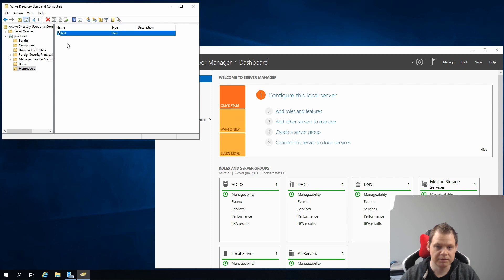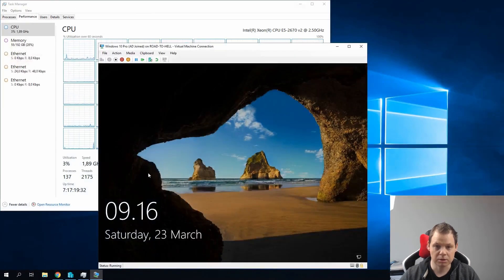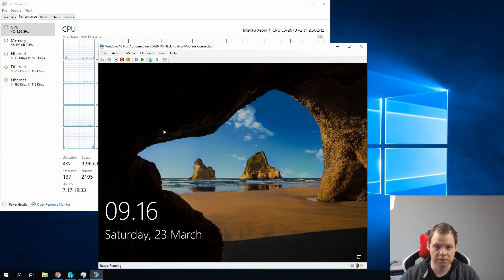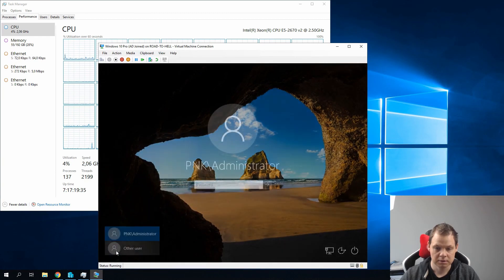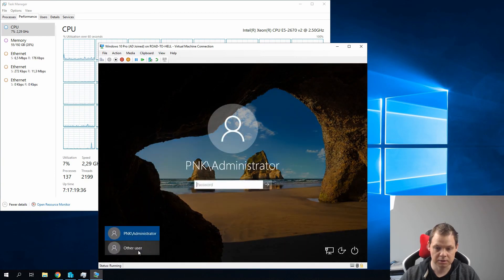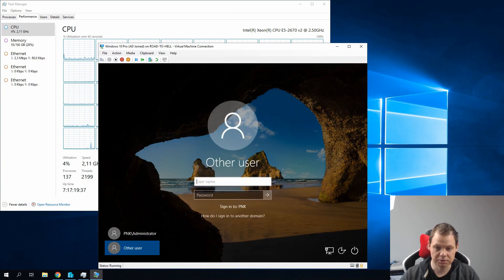Now we have the test user and the type is User. And I will go down on the other machine to log in.